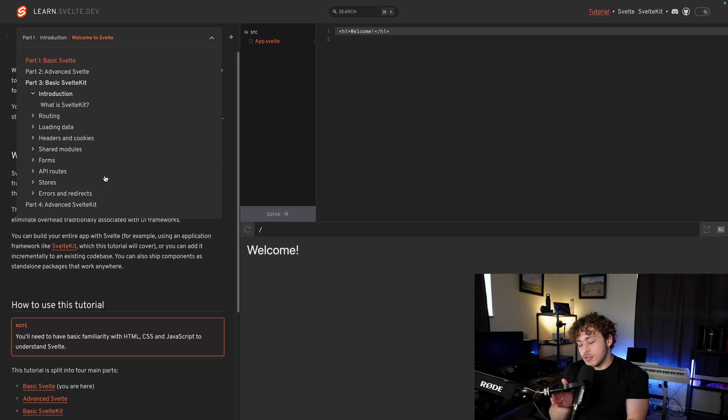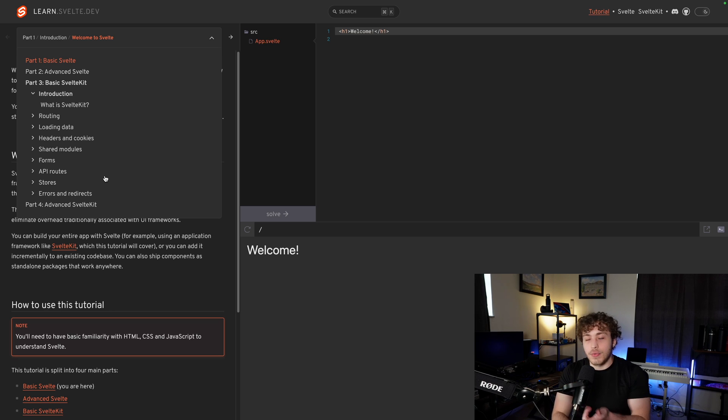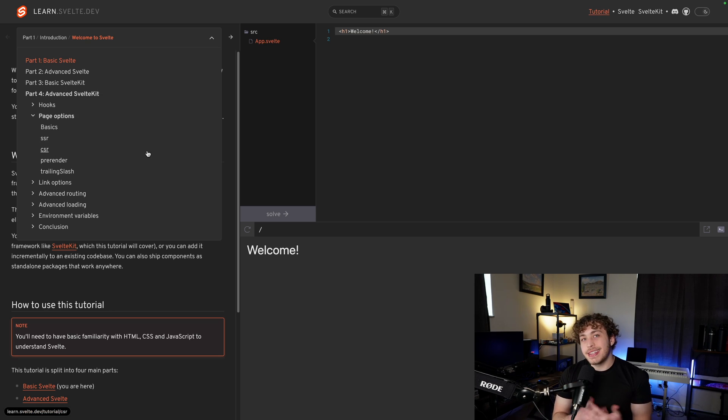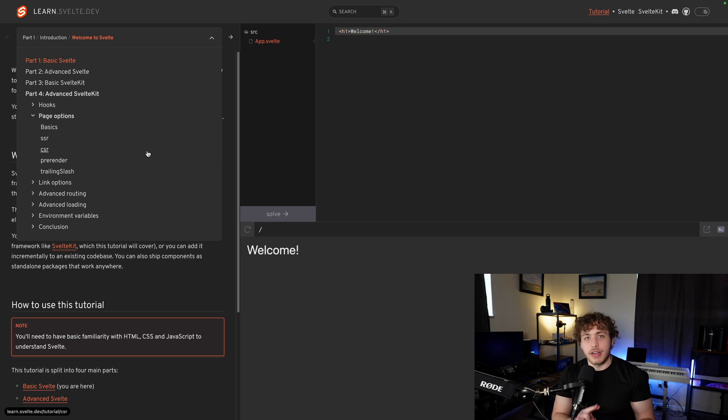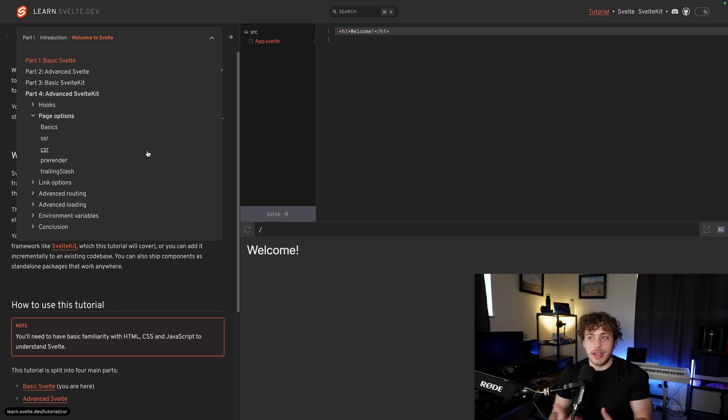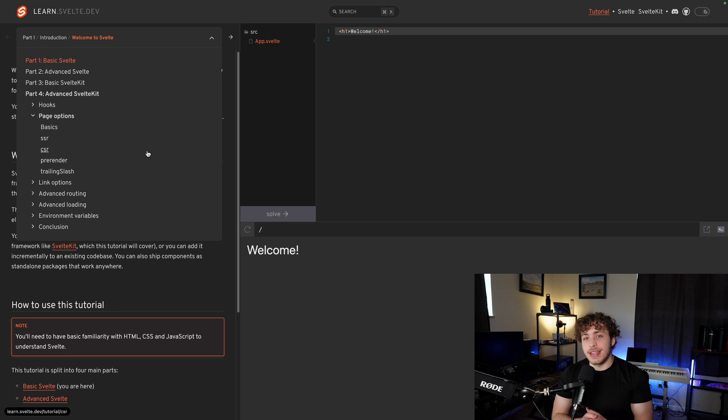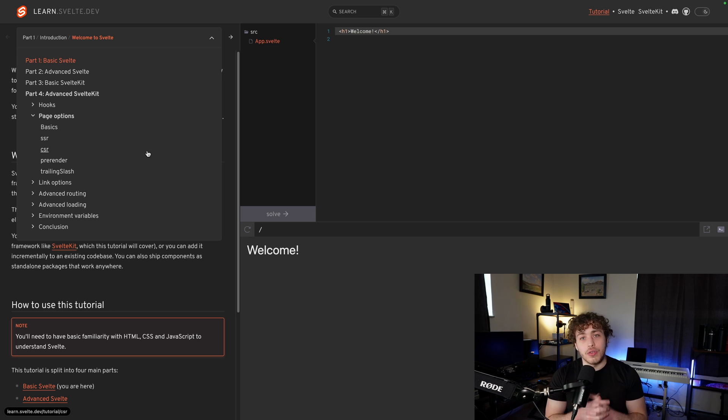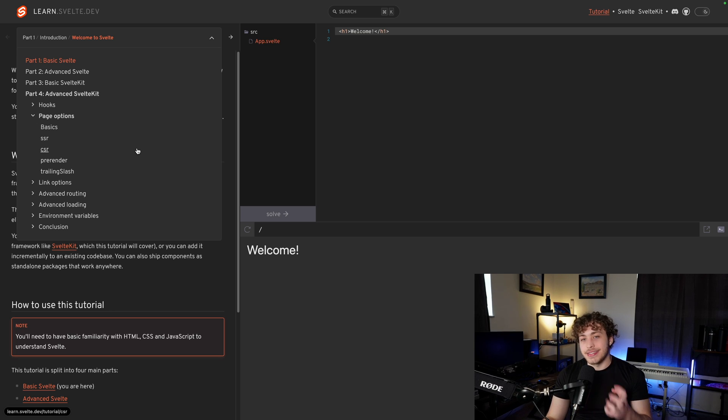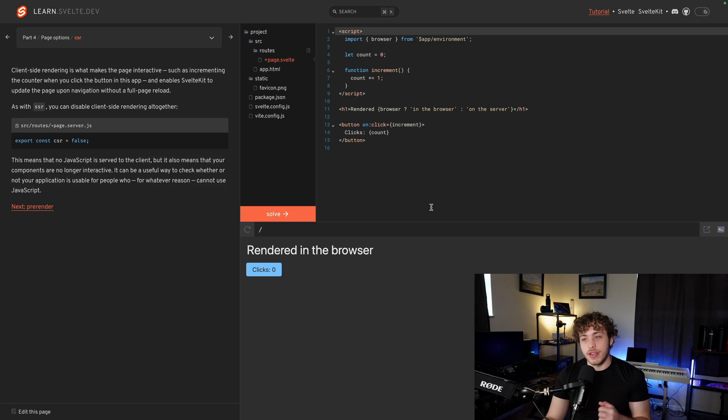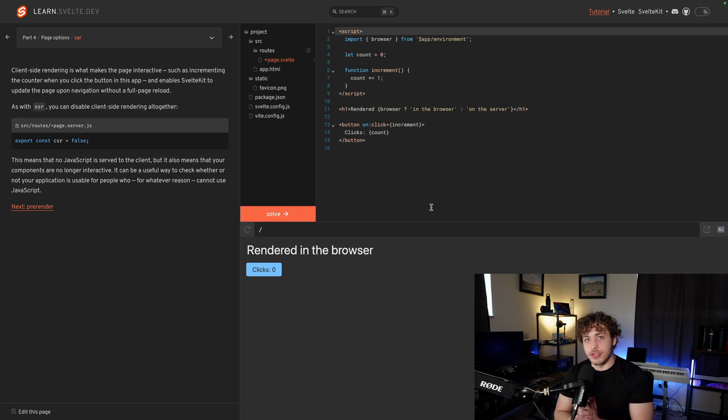That's when we get into our different API routes, our routing, our loading data. When we get into the advanced Svelte section, they have really great breakdowns on CSRs, SSR, pre-rendering, trailing slash, all these really important concepts. I think the best way to understand these is actually run through this tutorial rather than me just telling you. Go actually play with this in the documentation and see how it works for yourself. You will learn a lot. Definitely go check it out.